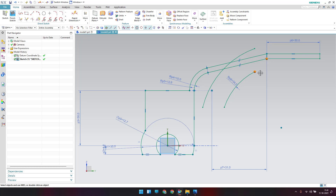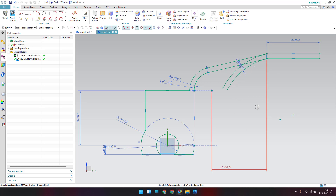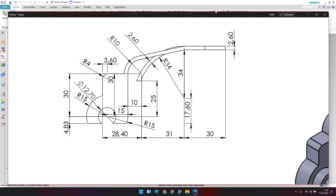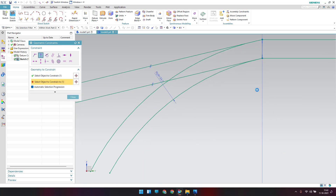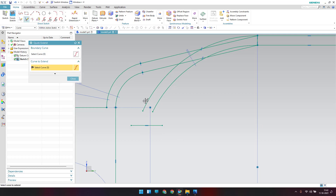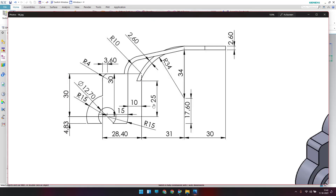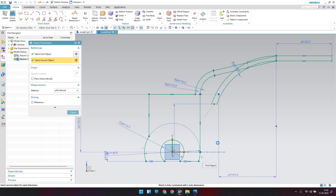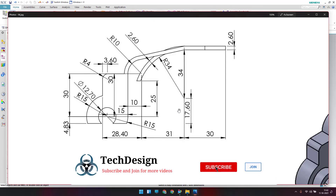This point should lie on this point, and this point should lie on this point — they are concentric, so no extra dimension is needed. The center point should lie on this line, so apply geometric constraint Point on a Curve. Draw one more line, extend and trim lines, and provide the dimension of 25 mm.